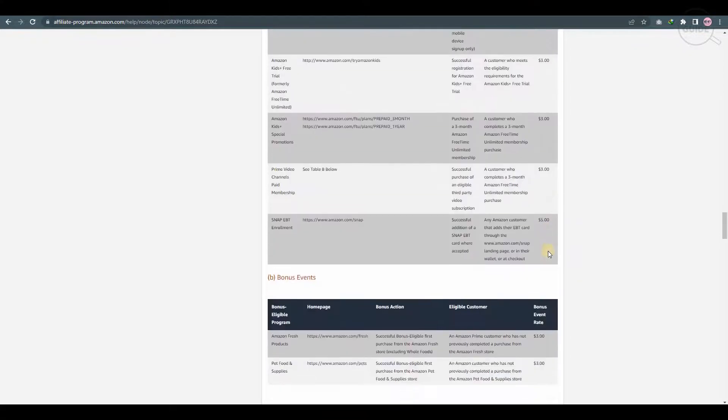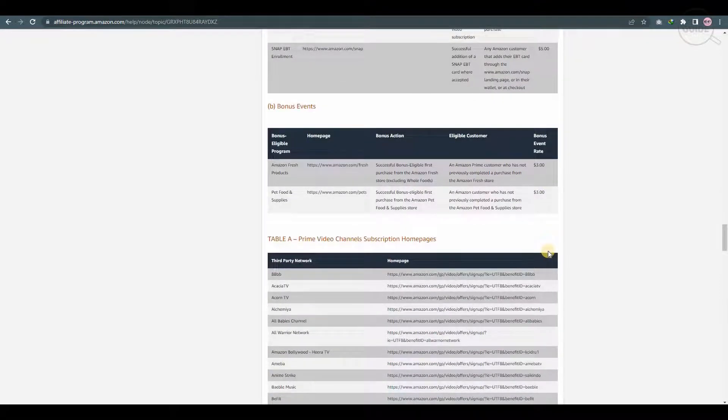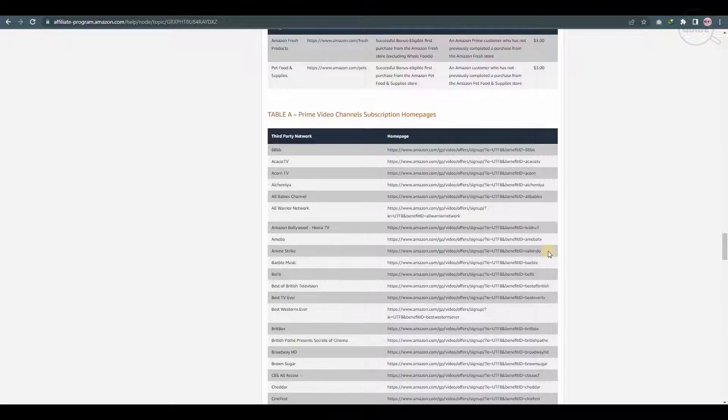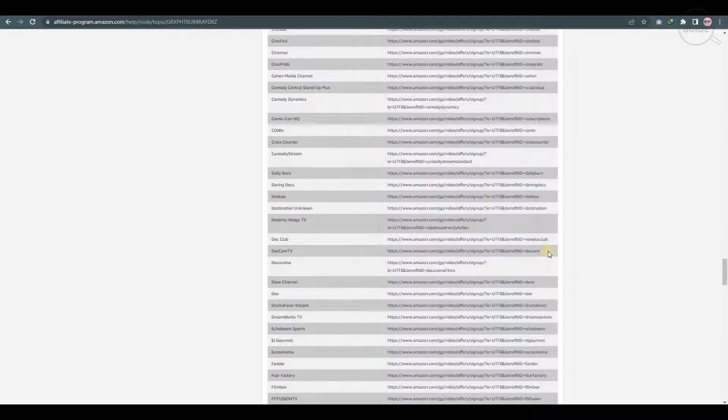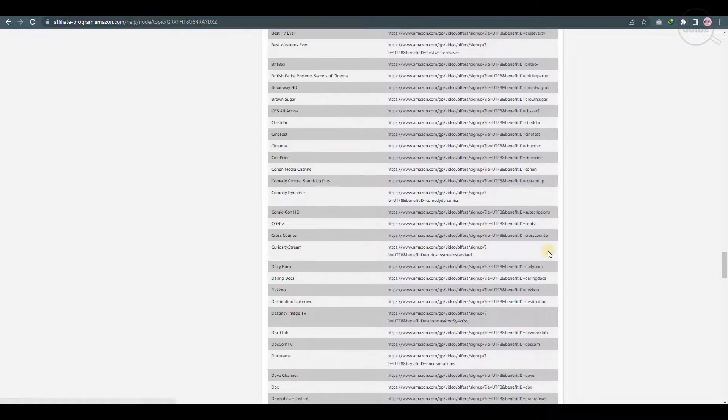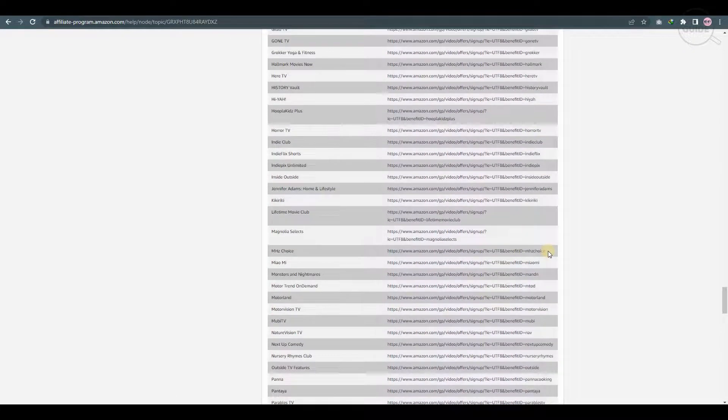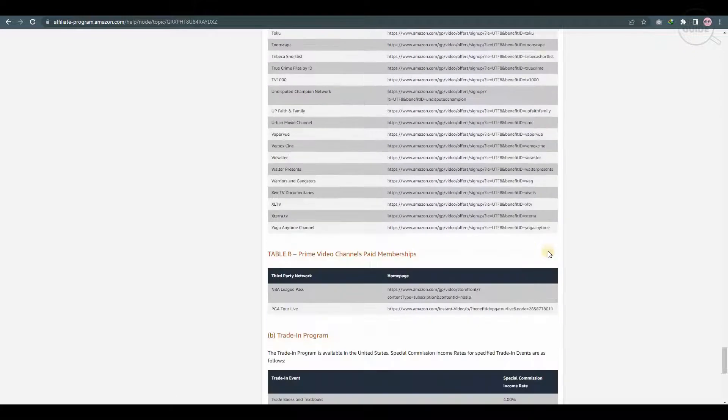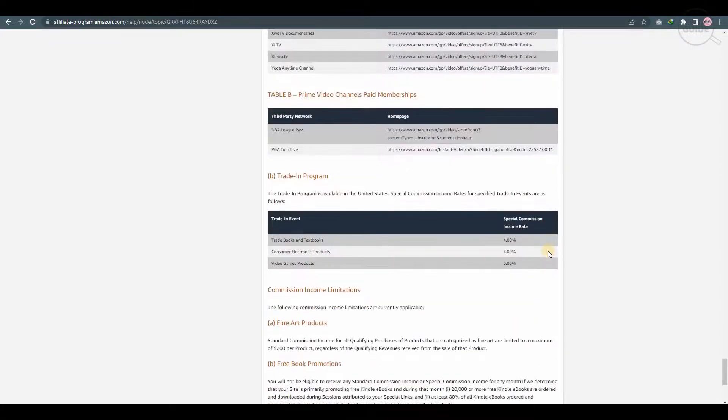Everything is available from the actual product or service to the signups, as well as the bonus events and the Prime video channel subscriptions. So everything that you want to promote, anything that you want to market, you can easily find how much commission you'll be actually getting from that.